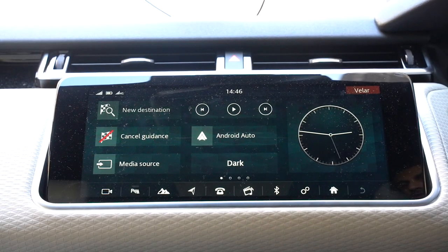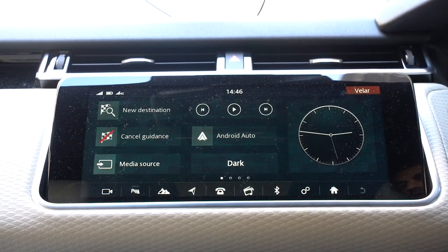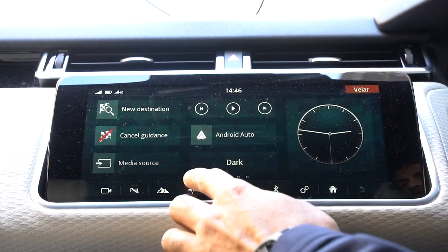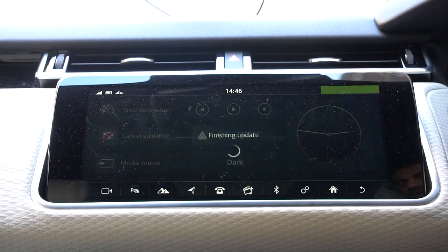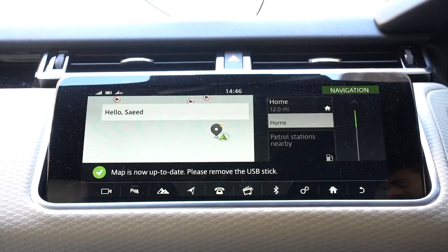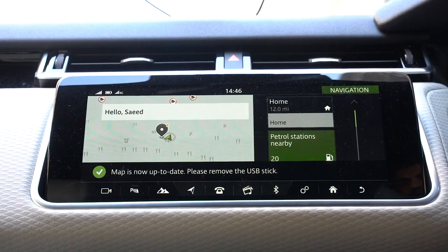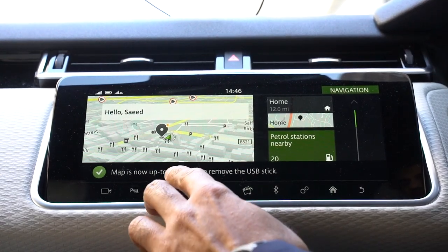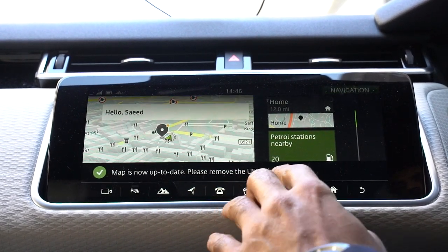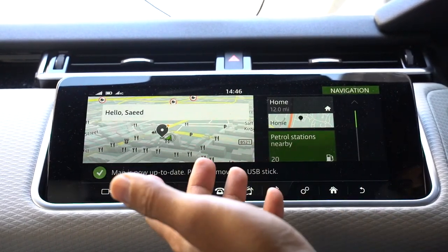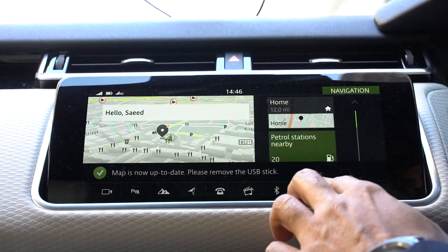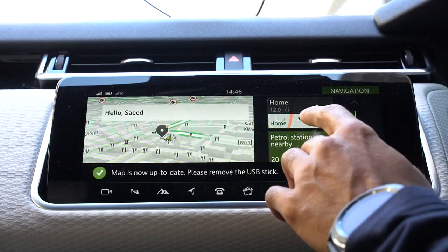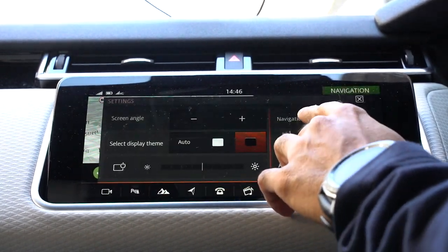So now it's gone back to the home screen. I'm going to go back to the navigation, see if it's updated. It's just finishing the update, and then you have the confirmation. Now it's telling you that you can now remove the USB stick, so I'm pretty much ready to go. And if I just quickly go to the settings to confirm.